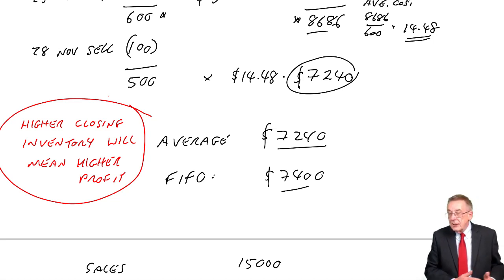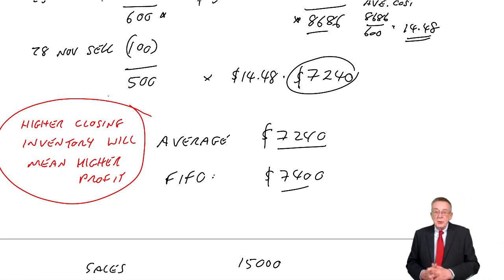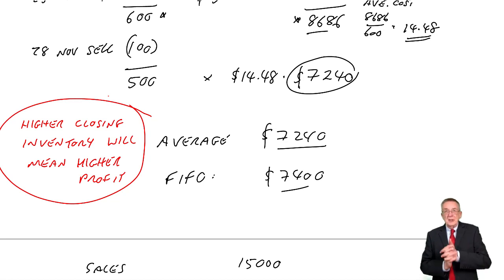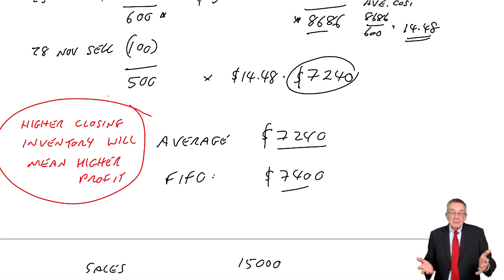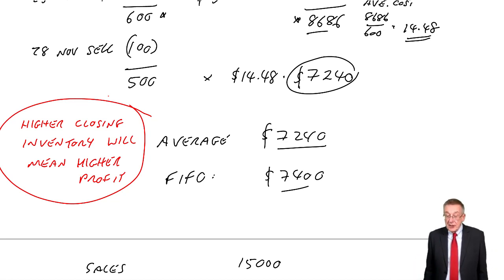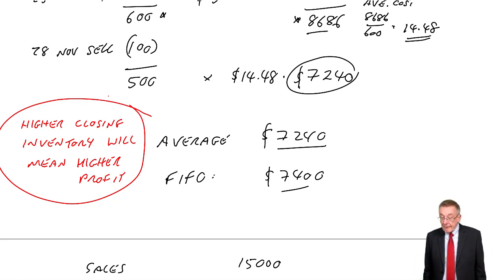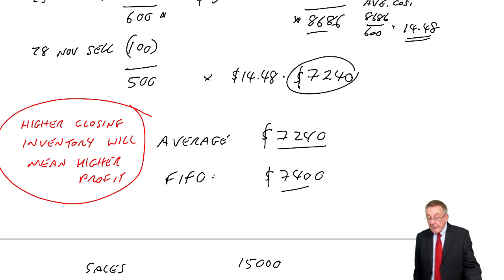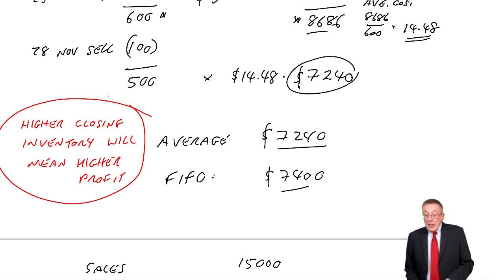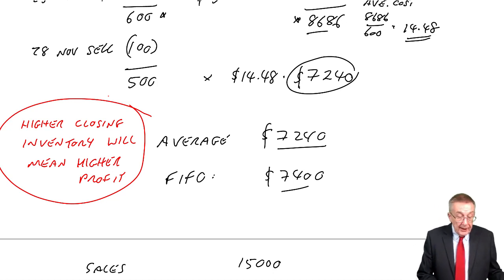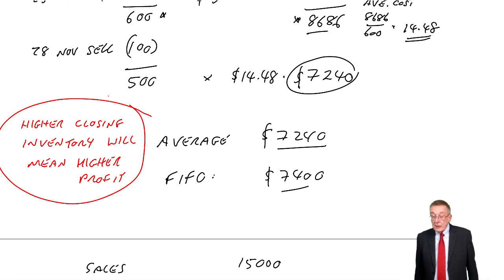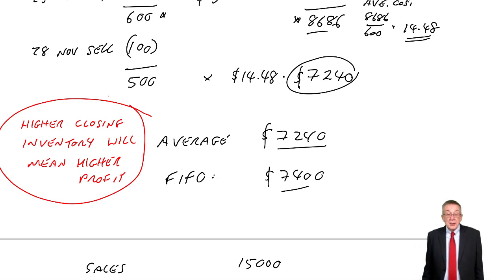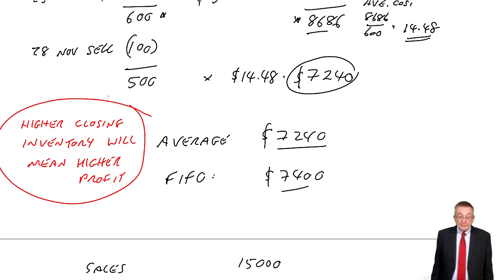Now, because of that, the accounting standard says, although do it either way, you must do it the same way each year. Because if you think about it, all right, if the closing inventory is $7,400, a higher closing inventory, you'll have higher opening inventory and that would happen the other way around. So in the long term, it doesn't make any difference provided you use the same method each year. You can't each year say, oh, which one looks better? You know, you can't keep changing. Okay, so there we are, they're the two methods. Otherwise, I'm afraid that's just practice.